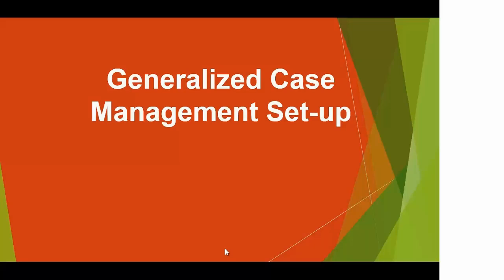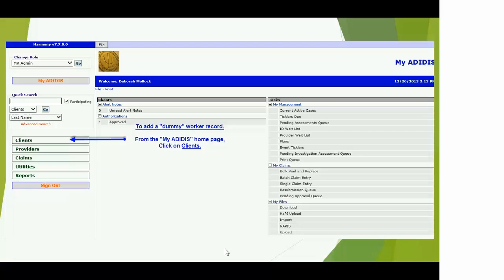We do have some basic functionality if someone needs to use the system for progress notes. The first thing that we want to talk about, because it's unique, is the generalized case management. There are some setup requirements that need to take place in order for the whole system to work and to calculate the generalized case management units. So we're going to go over generalized case management setup.